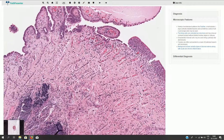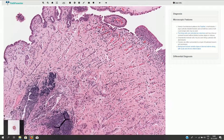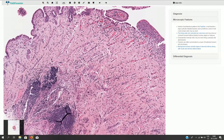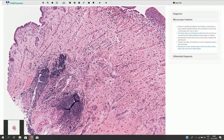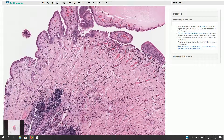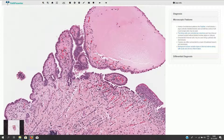Here we have the stroma of the urinary bladder with mild chronic inflammation and some lymphoid tissue, and here we have the nephrogenic adenoma.